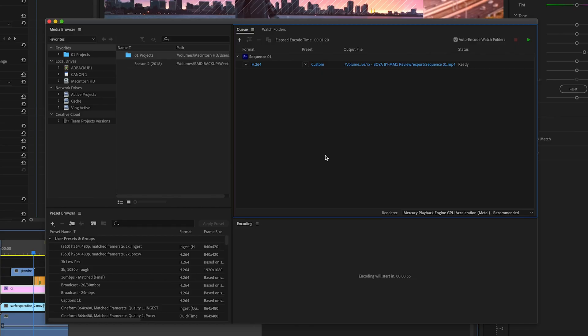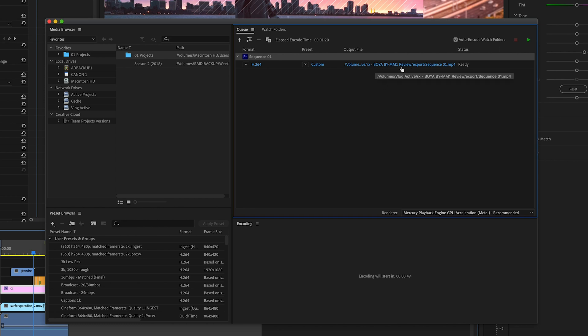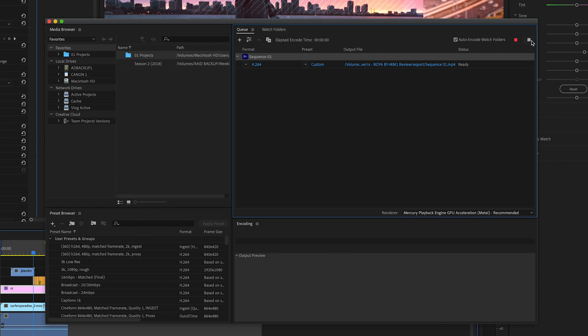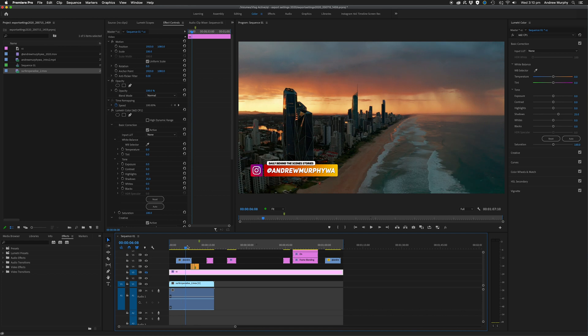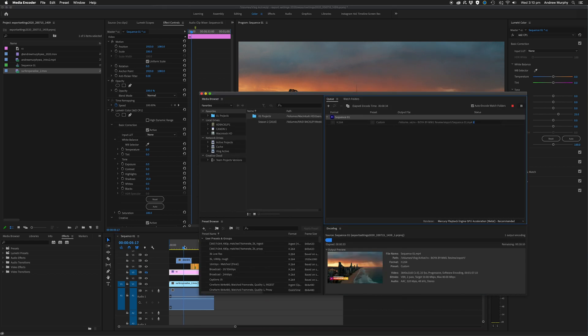You can either choose Queue or Export. I highly recommend using Queue — choosing Export directly locks up Premiere Pro so you can't use it while it's exporting. If you press Queue, it loads up Adobe Media Encoder. Once it's in there, double-check the output file path, then press Play. You can see it rendering, and if you go back into Premiere Pro, you can still work while it's exporting.